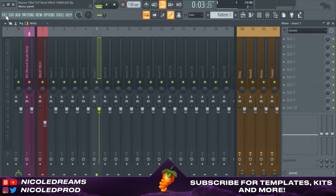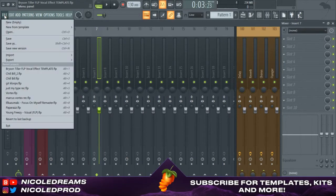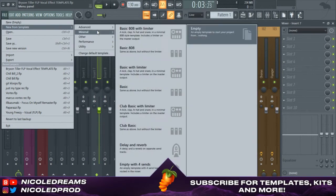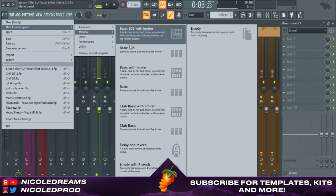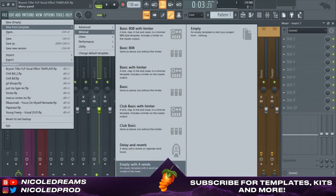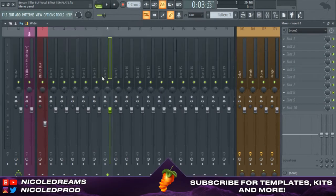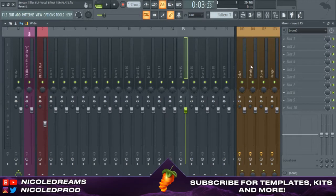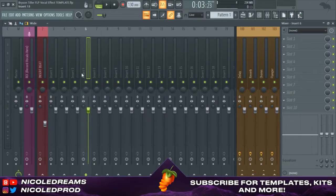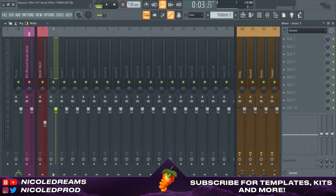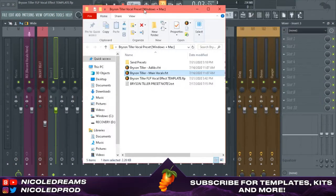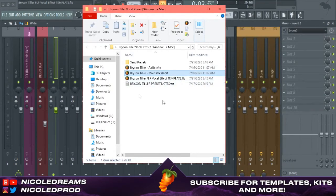To get this preset I go to File, New from Template, and Empty with Four Sends. Then you'll get the same exact project like me. Now here I have the Bryson Tiller preset for you guys.